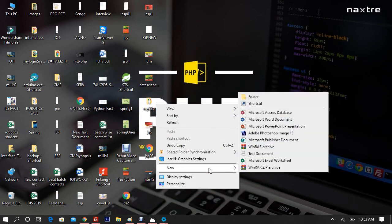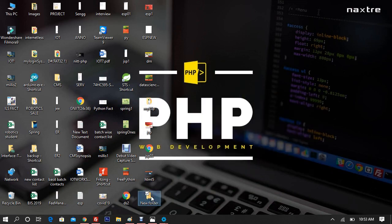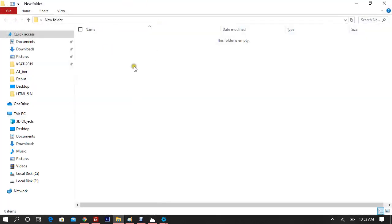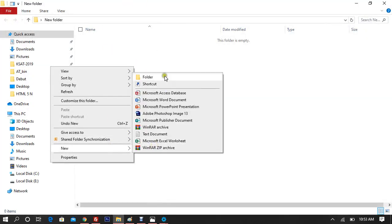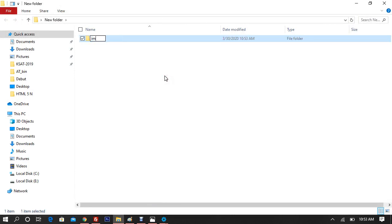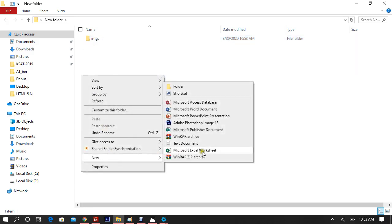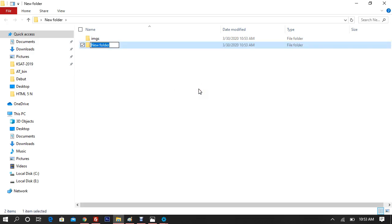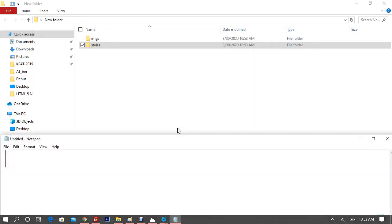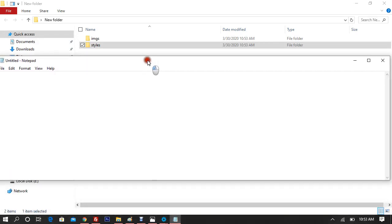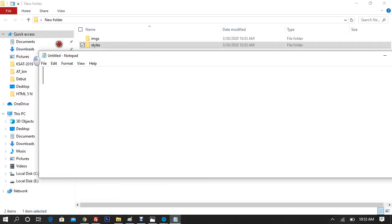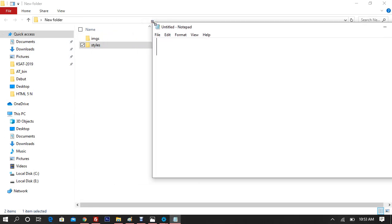To get started, create a new folder on your desktop. Inside that folder, create two more folders: one called 'imgs' which stands for images — this is where we'll keep all image files — and a second folder called 'styles', where we'll keep all style sheets including CSS. This is how the structure of a website may look like.